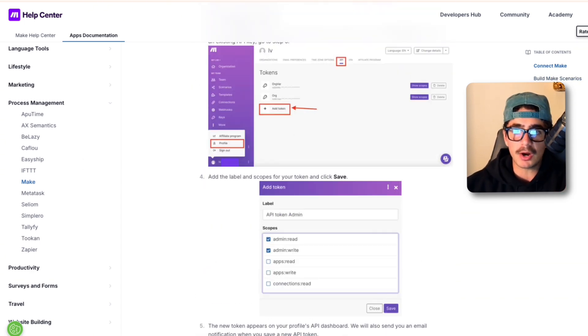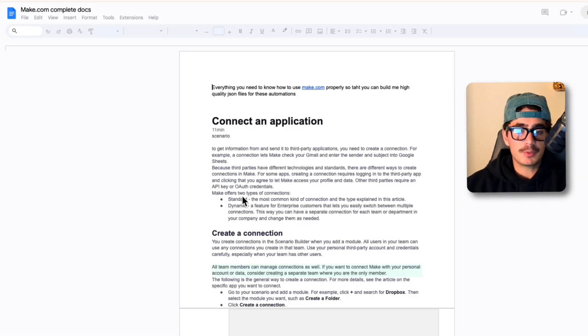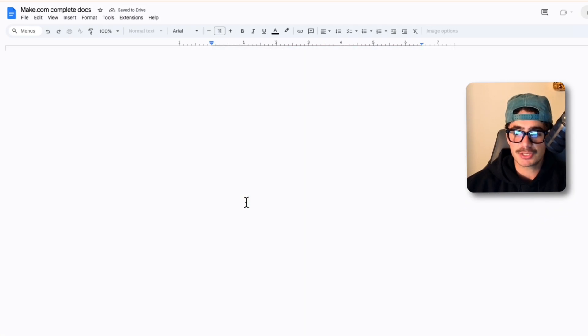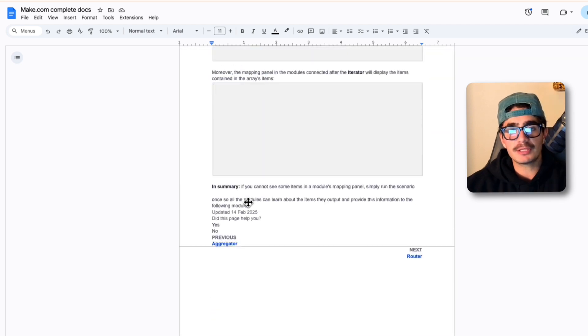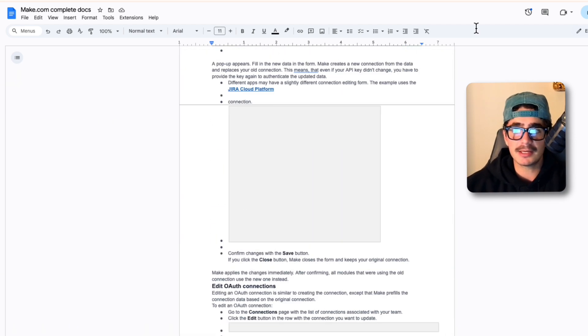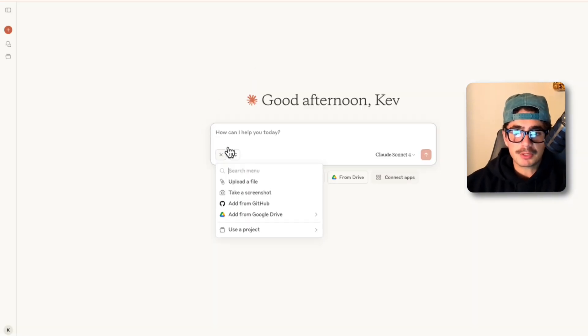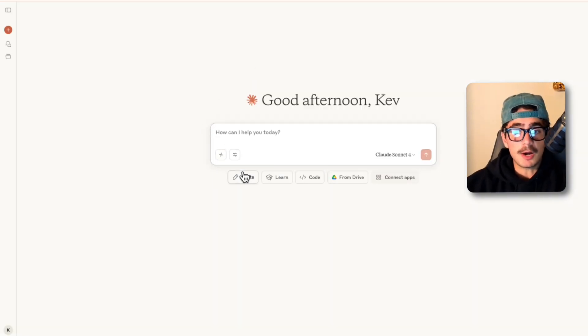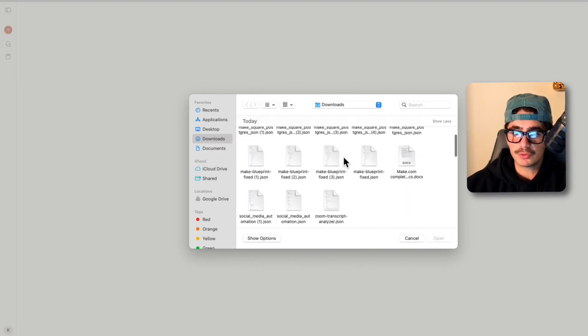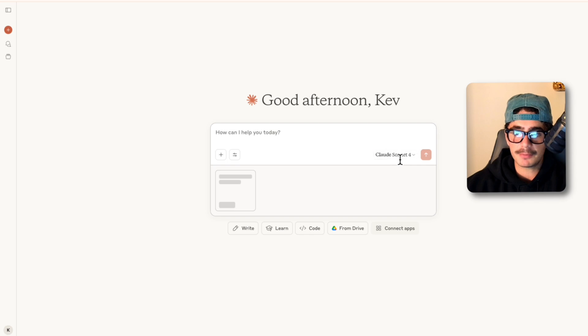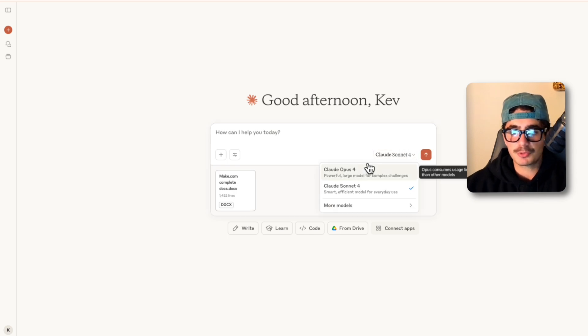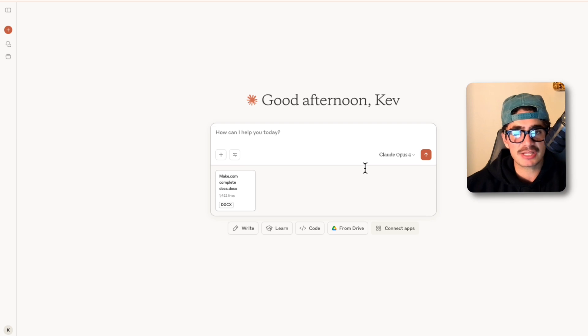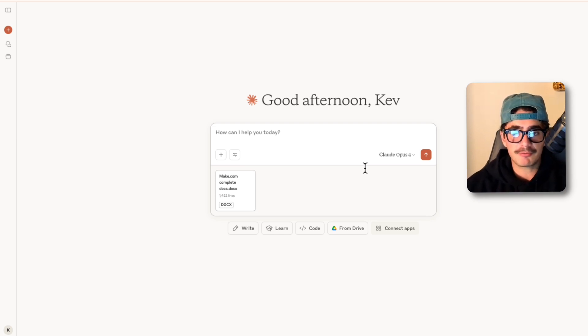We then copy all of this information on the screen and we put it into a Google docs. So here I have my Make.com complete docs and this is 27 pages worth of all of the relevant information that the Claude 4 Opus model would need. Then I downloaded this file, then I went back to Claude. Now if we open up Claude we can go to this plus sign and we can upload that same file. We're going to switch the model from Claude 4 Sonnet to Claude 4 Opus which has more reasoning, can actually think a little bit longer, and when we're developing complex automations this is something that we'll definitely need.